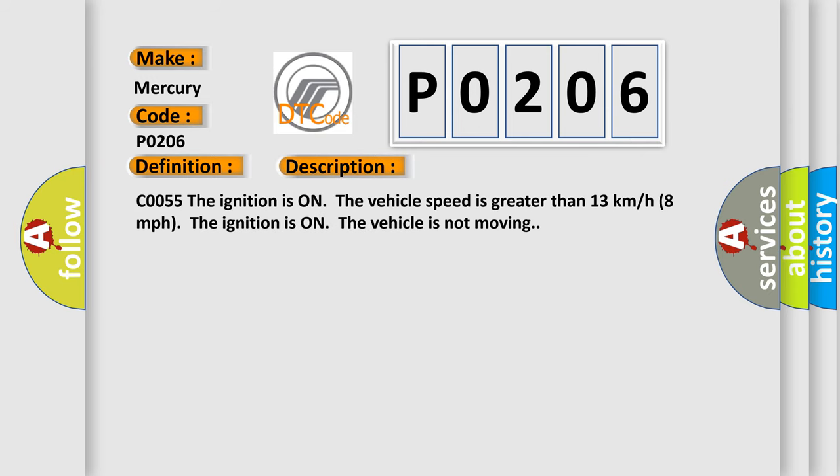C0055. The ignition is on, the vehicle speed is greater than 13 kilometers per hour, 8 miles per hour. The ignition is on, the vehicle is not moving.